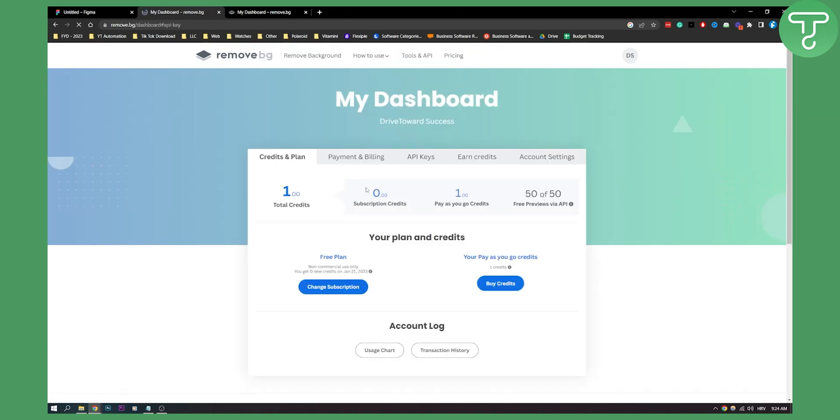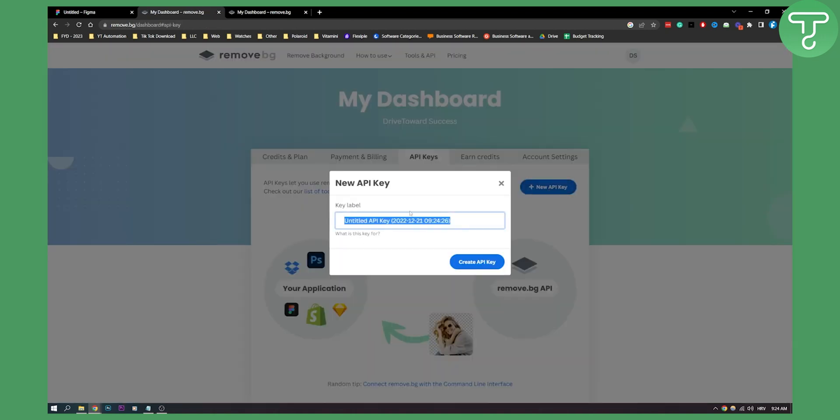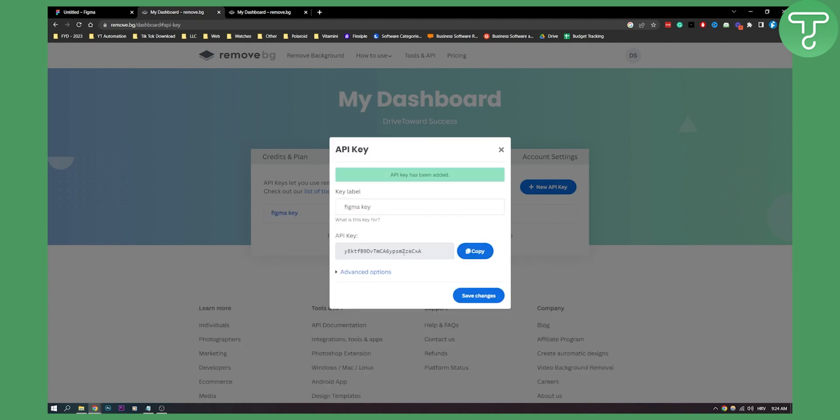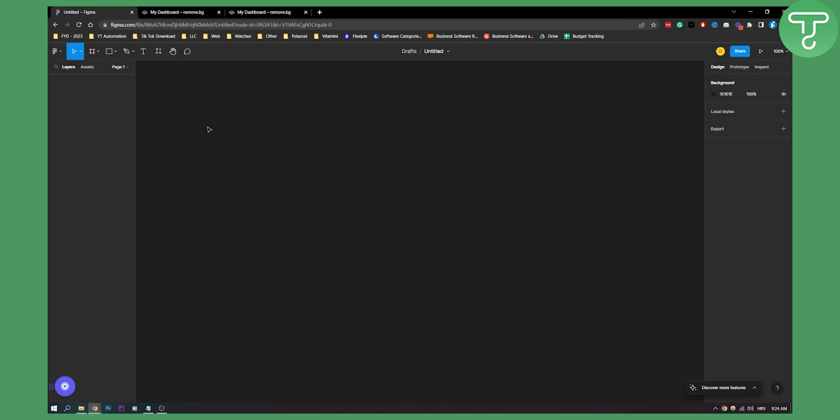As you can see, this will be the Figma key. Click create API key. Here we have the API key. We can save changes and then go back to Figma.